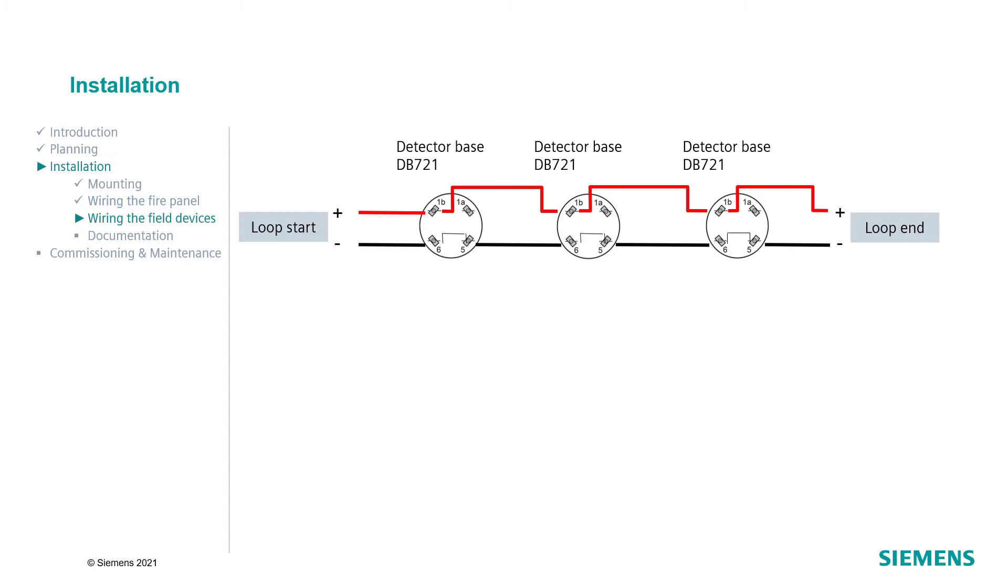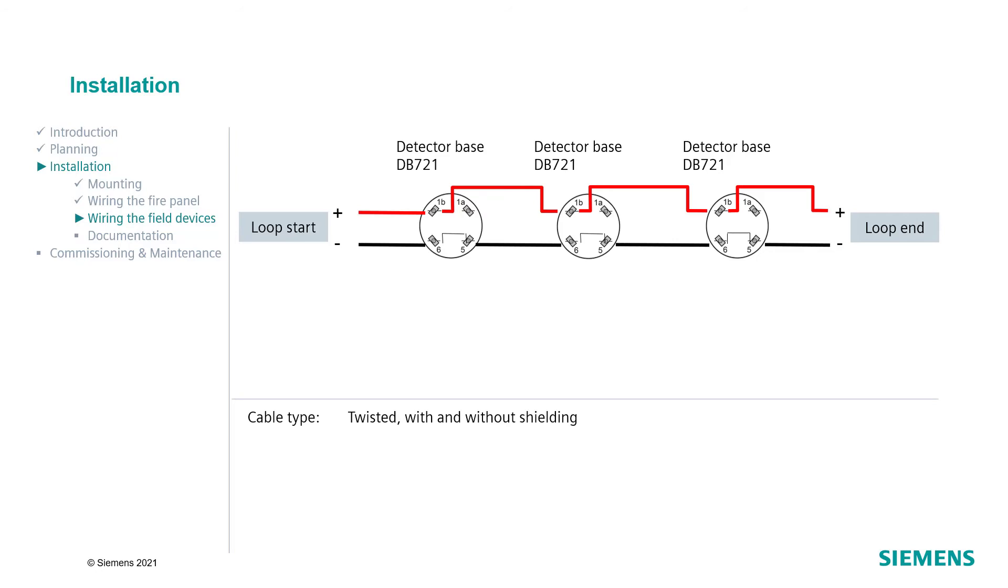Next, let's take a look at the connection of the field devices. In order to wire the CNET, use a twisted-to-wire cable with or without shielding. We recommend using unshielded cables as it simplifies the installation and there is no need to remove the shielding. Please make sure that the cable type used complies with local regulations.